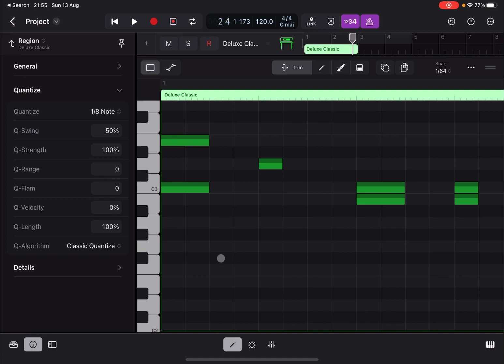so that we don't have any notes selected. We go back to region level as well. Now you see we have some overlapping notes. Okay, so now what we can do is act on the flam here.